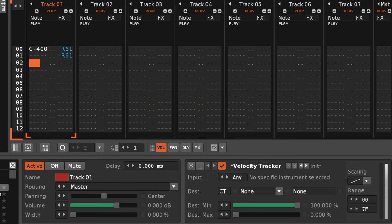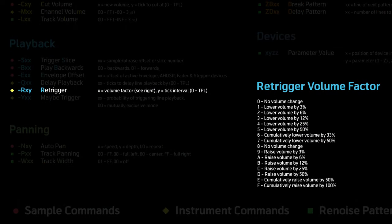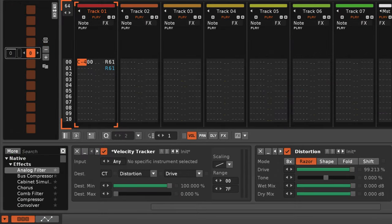So, how does this actually be used? Well, if you use something other than the 0 or the 8 version for the Rxy command, then you can increase or decrease the volume and velocity of the note re-triggers. As you can see in this example, this is going to affect the connected distortion device through the velocity tracker.